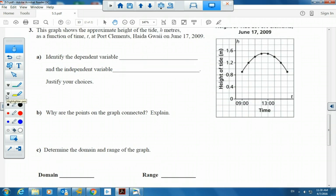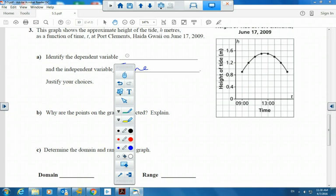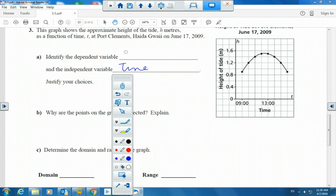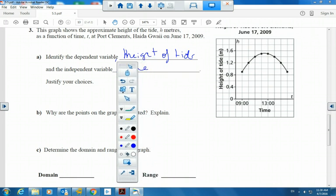This graph shows the approximate height of the tide h in meters — height as a function of time t at Port Clemens, Haida Gwaii, on June 17, 2009.